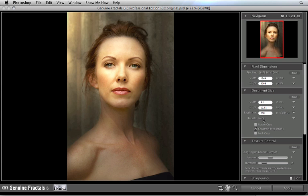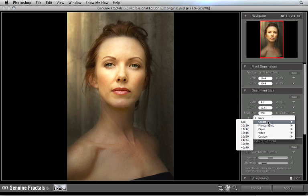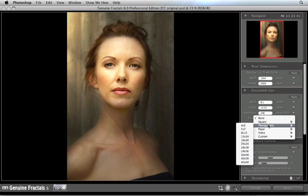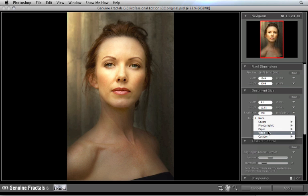Right here in the bottom of the document size pane, just click where it says Presets, and from the pop-up you'll see a list of the most common photographic, paper, and even video sizes. It even gives you the ability to create and manage your own custom sizes.